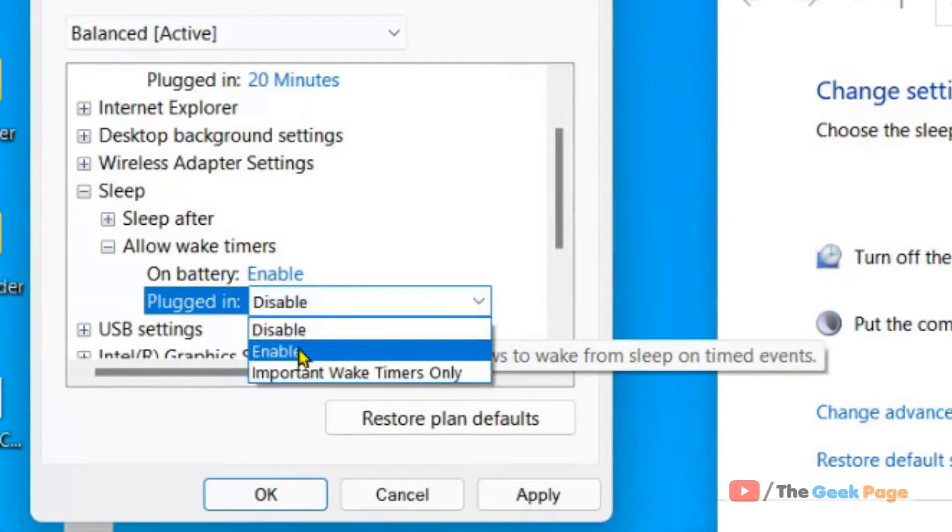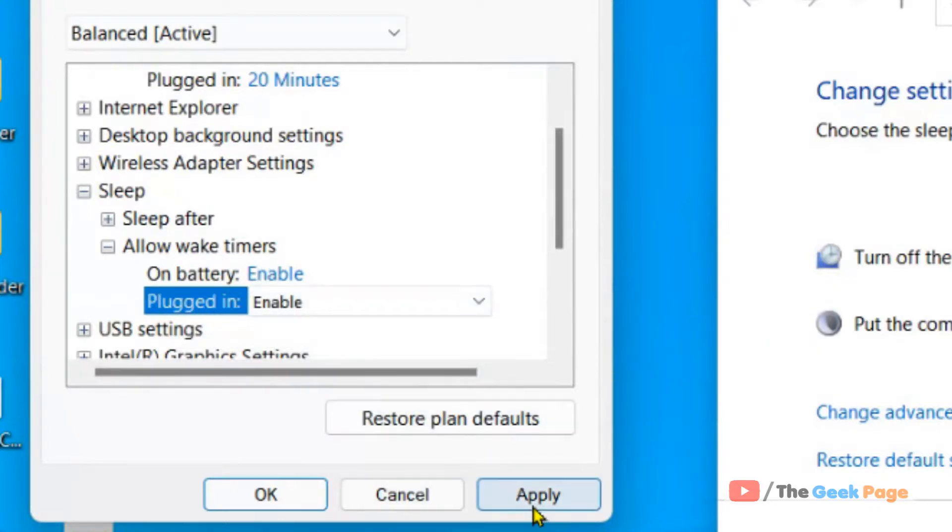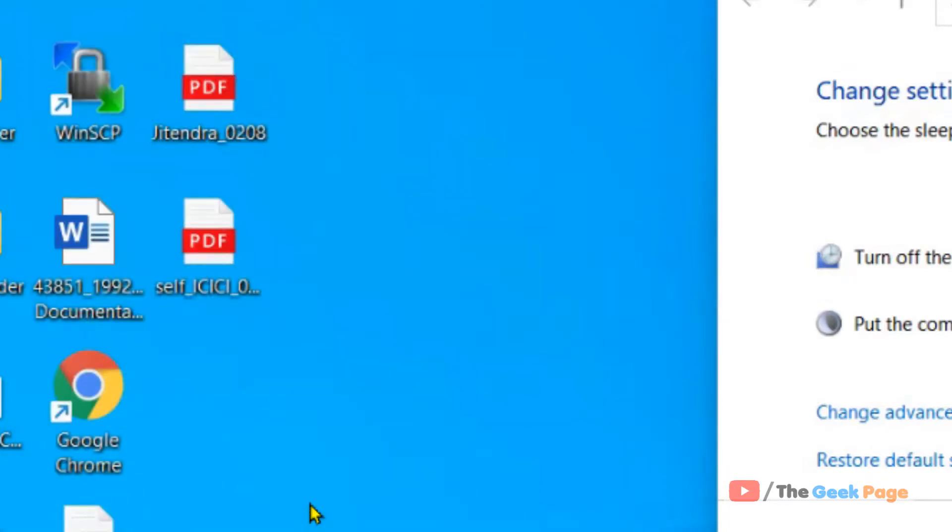Select your preference for both On Battery and Plugged In, then click Apply and OK. This is how you can enable or disable wake timers in Windows 11. Please do like the video to support.